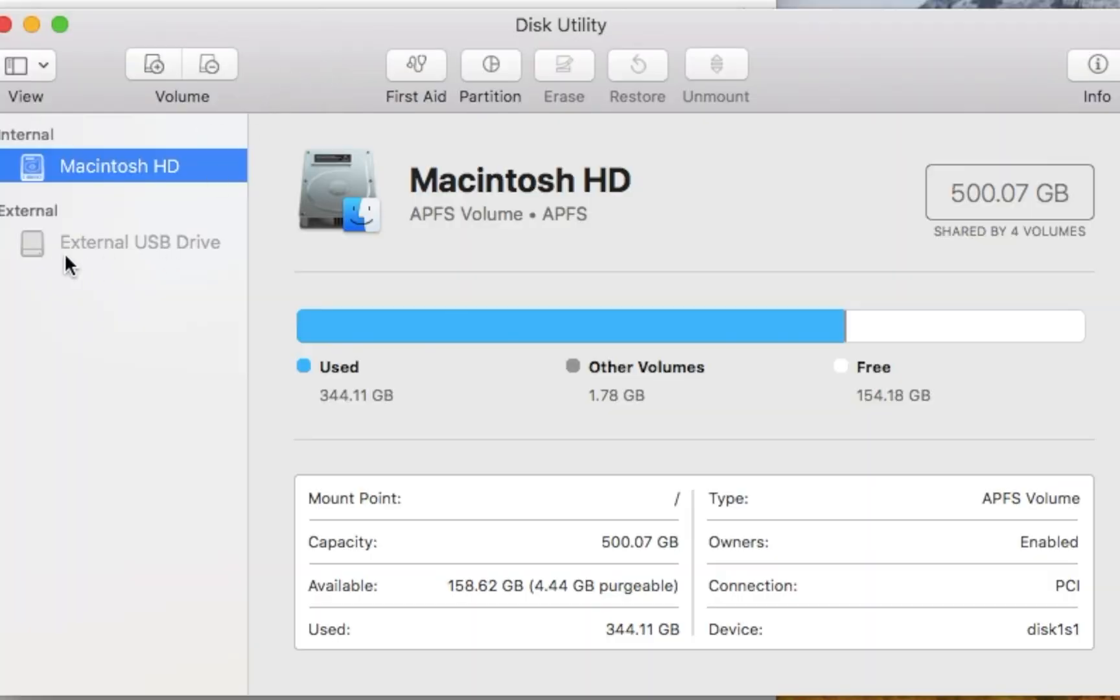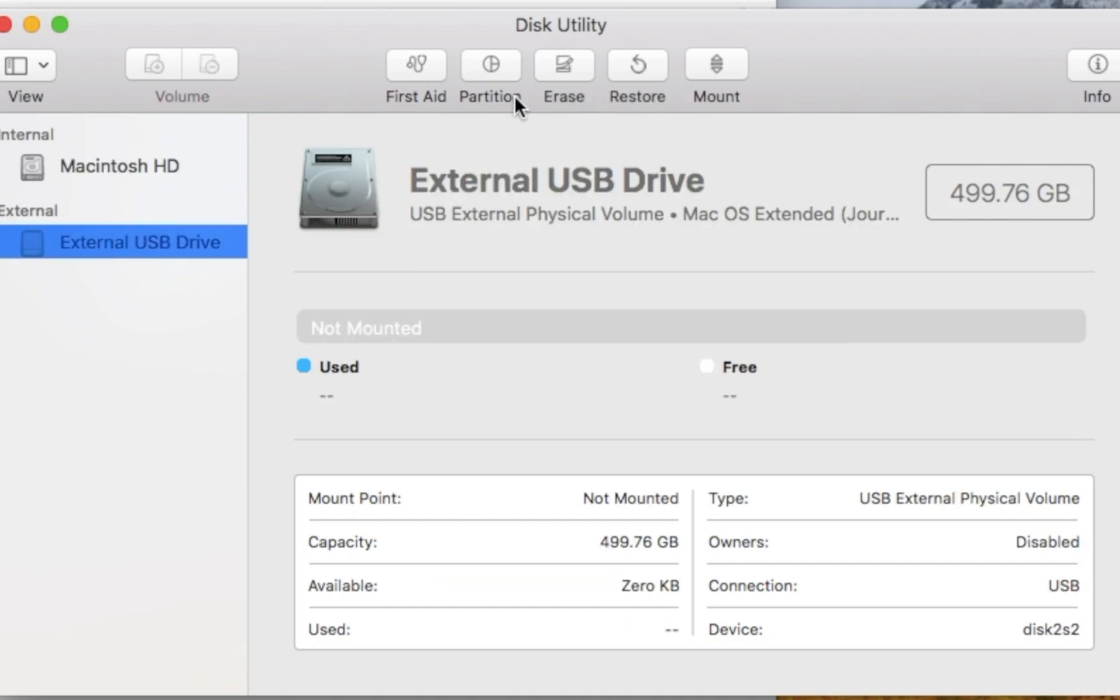In this case we see kind of a grayed out name for our drive. In this case it's called External USB Drive. If we click here we have an option here to mount the drive.